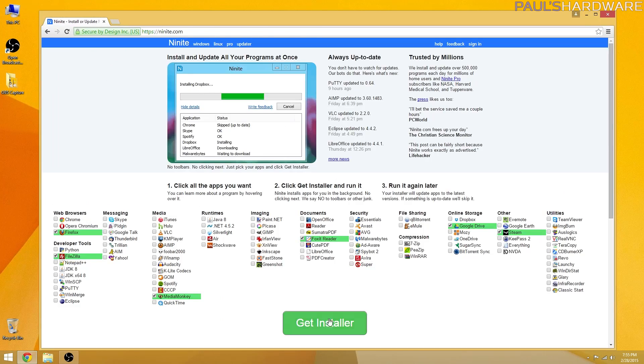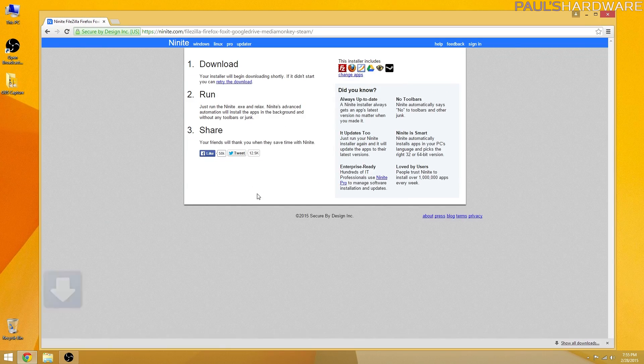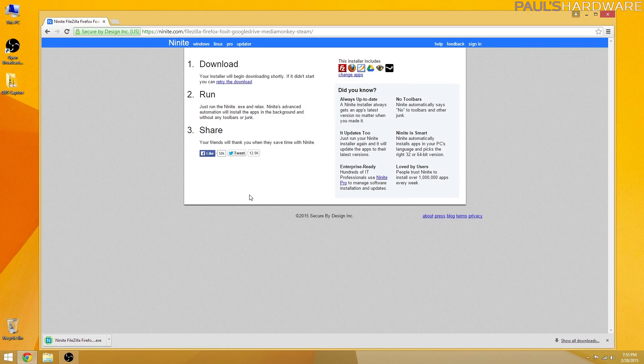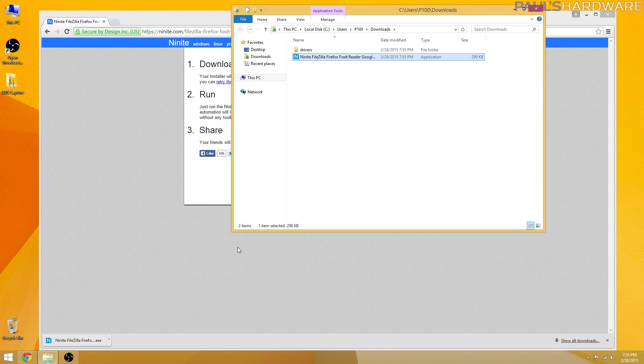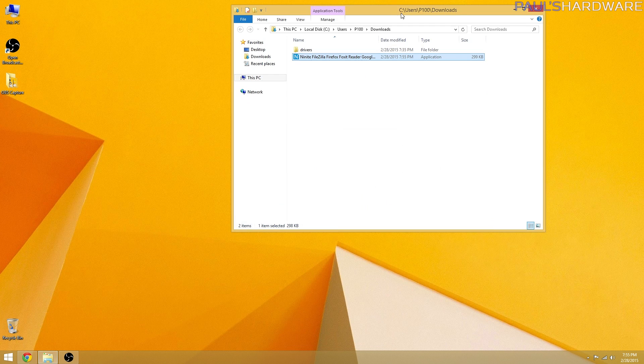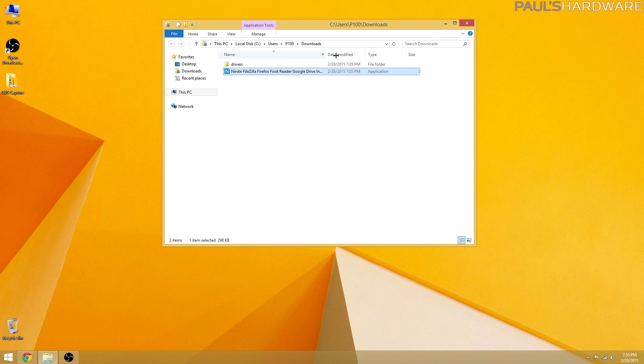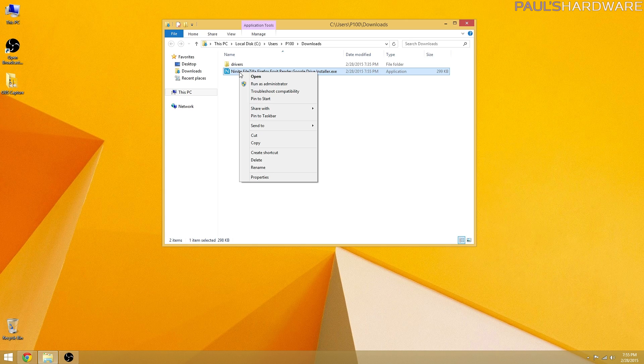You get a little installer that installs them all at once, and you can even rerun that installer in the future and it will update all of the apps you already have installed to their most recent versions. It's beautiful.